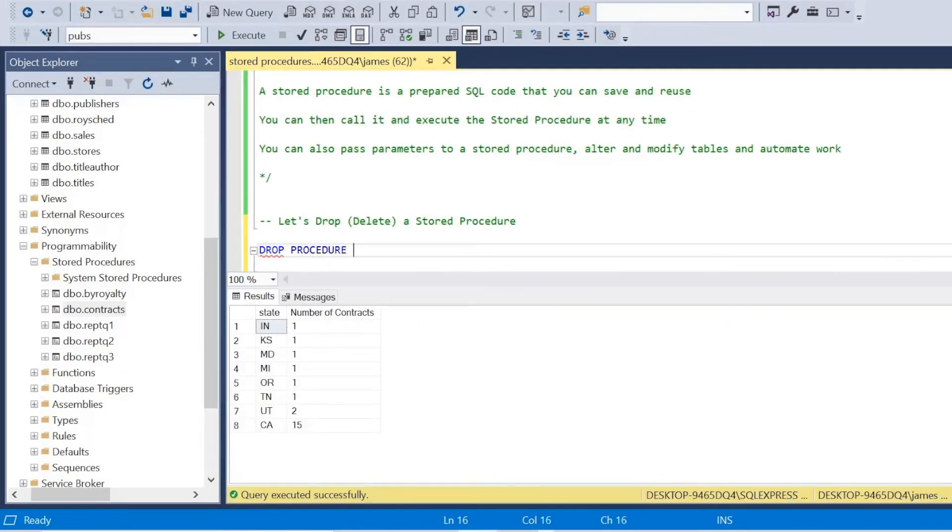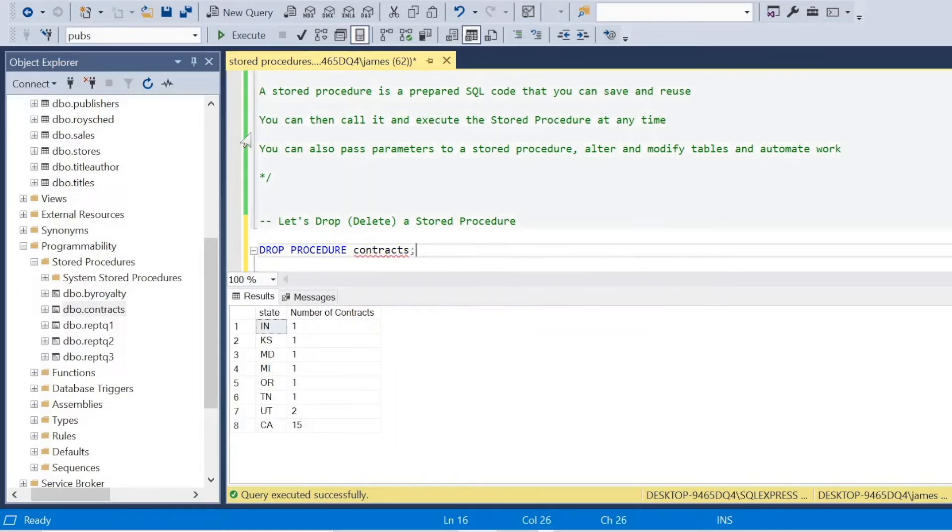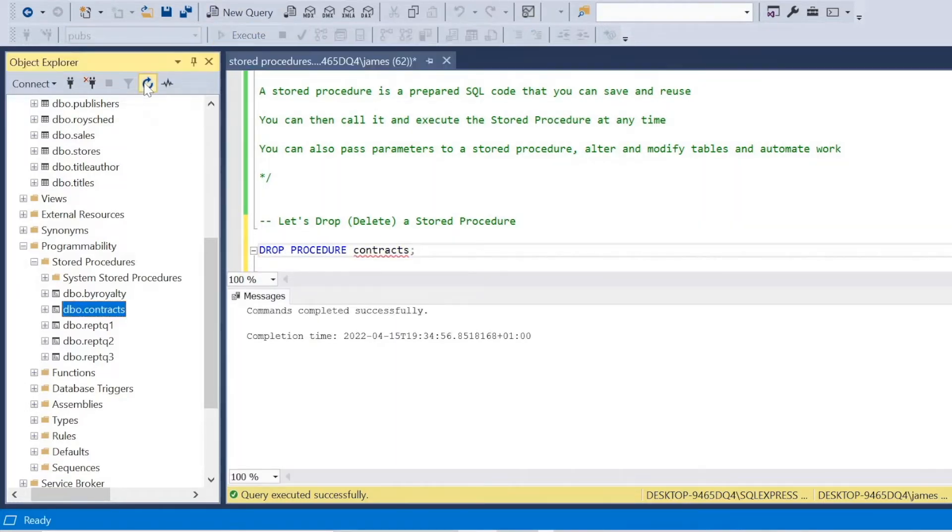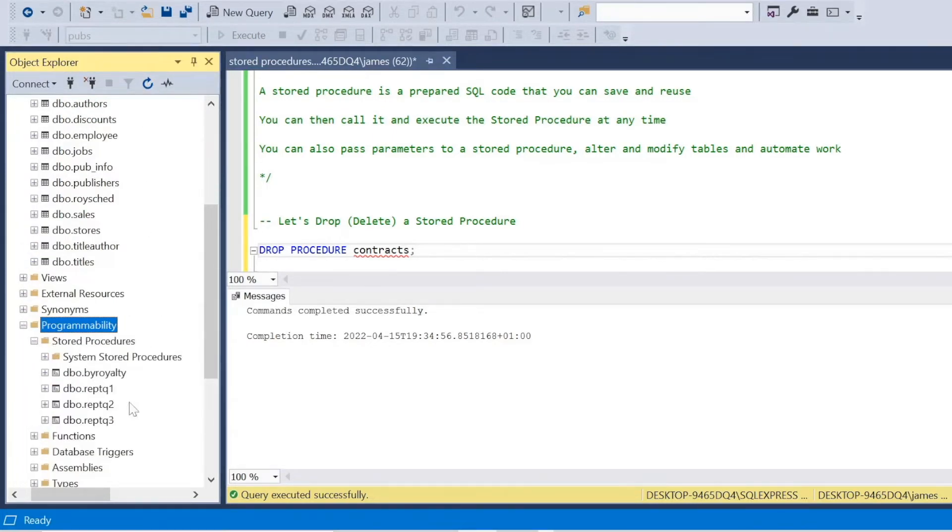Now, if I want to delete a stored procedure, we call it drop, I can just select type drop procedure and the name. And there we go. If we go back into our object explorer programmability, it's now gone.